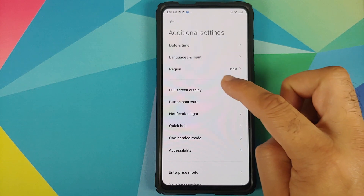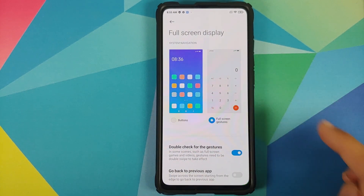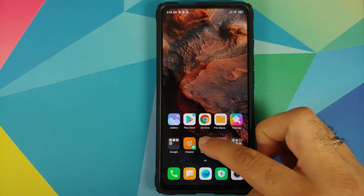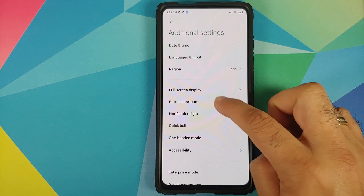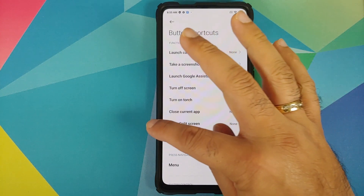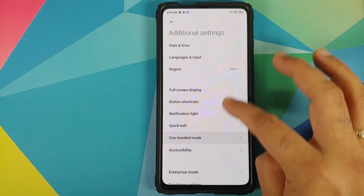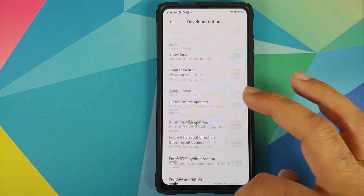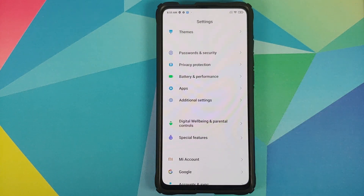Moving to Additional Settings and Full Screen Display, you do have full screen gestures and can access Google Assistant by swiping from the edges. However, you do not have Android 10 gestures — that option is missing. In Button Shortcuts, you do not have the partial screenshot option either. In Developer Options, the option to enable an FPS counter on the screen is also missing.